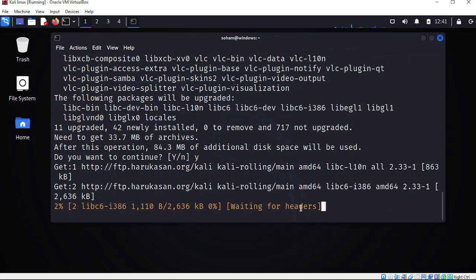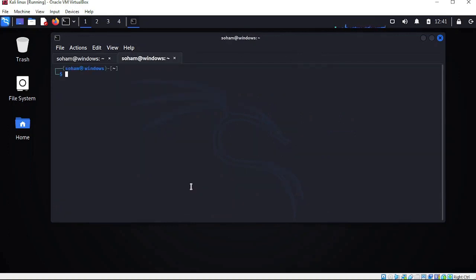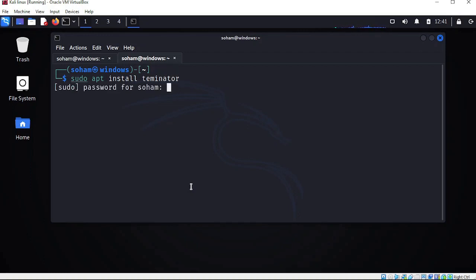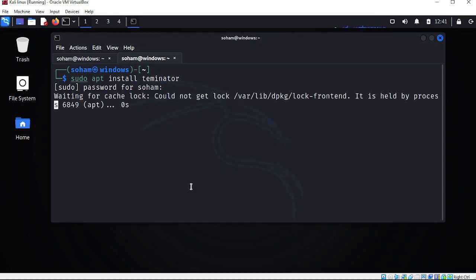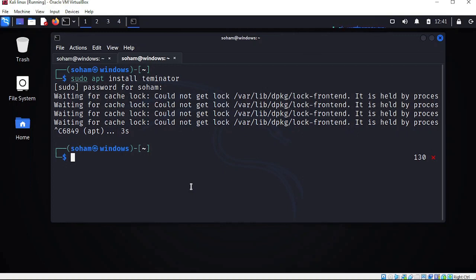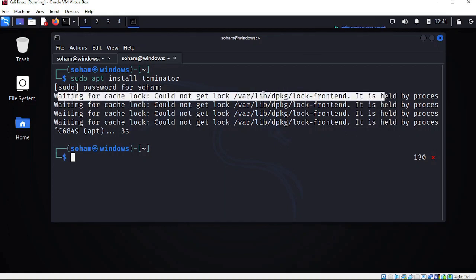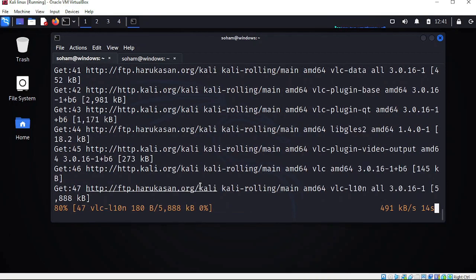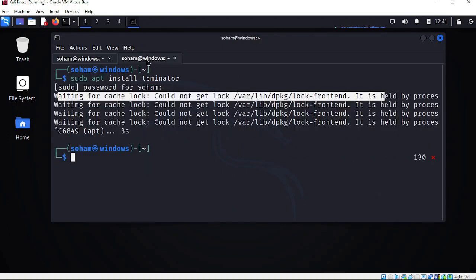It will install VLC. In the meantime, let me open one more terminal and install one more software: sudo apt install terminator. Here you can see 'waiting for the cache lock' - we cannot install multiple softwares at the same time. VLC is installing right now. After completing the VLC installation, we can install another software. We cannot install multiple software at the same time - that is what I wanted to show you.